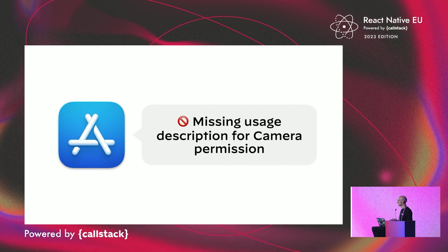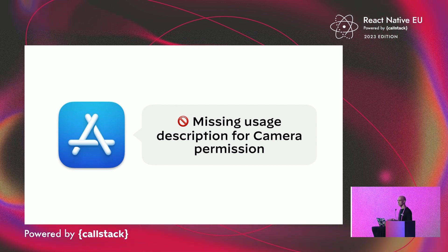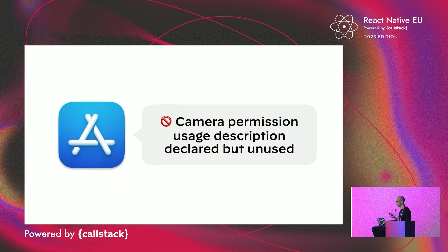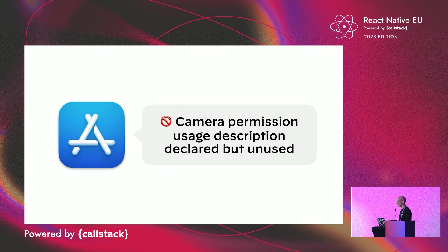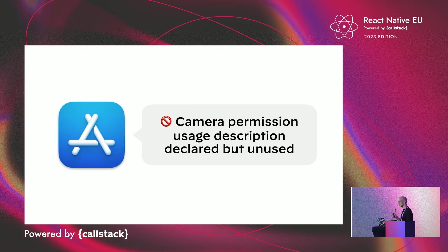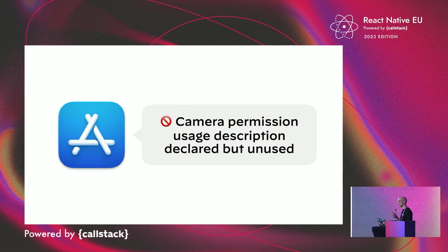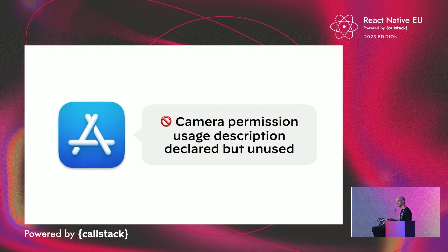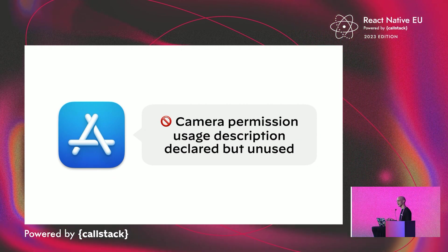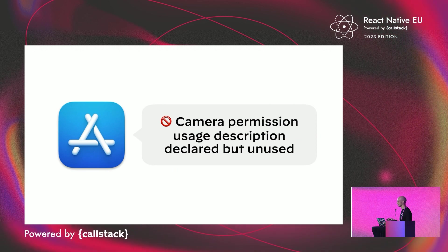Which means that using the first version of the library, reviewers were convinced that you are using all the permissions that can be requested by the library. And there was no real escape. If you didn't define a user description, boom, app rejected. And if you did, the reviewer could observe that everything is set to request this permission, but you appear not to do it. Why? App rejected.